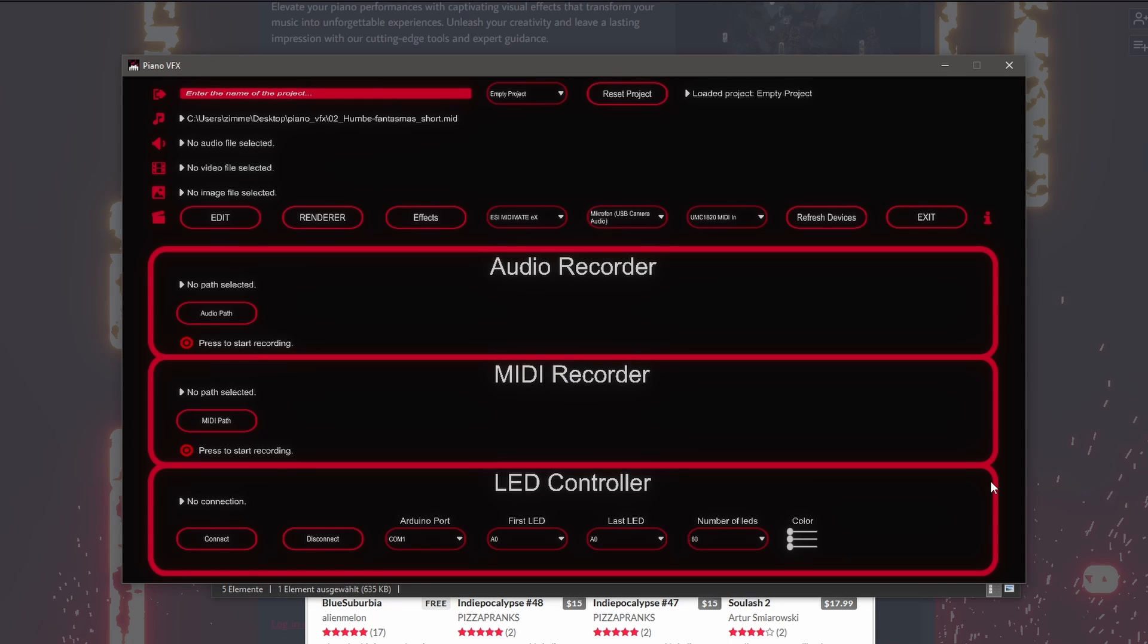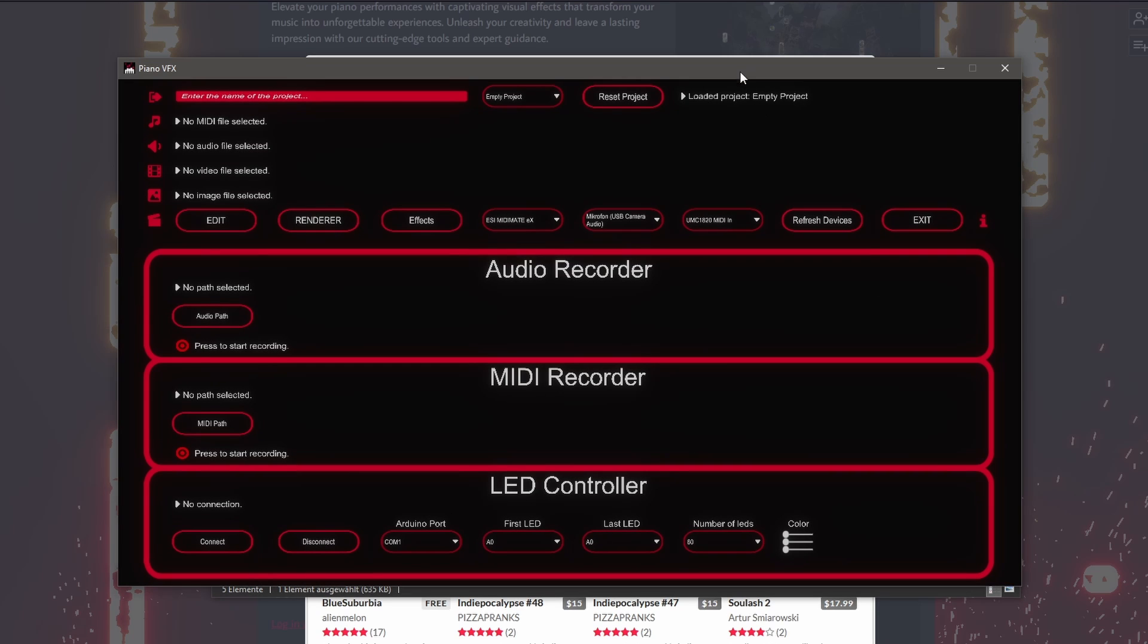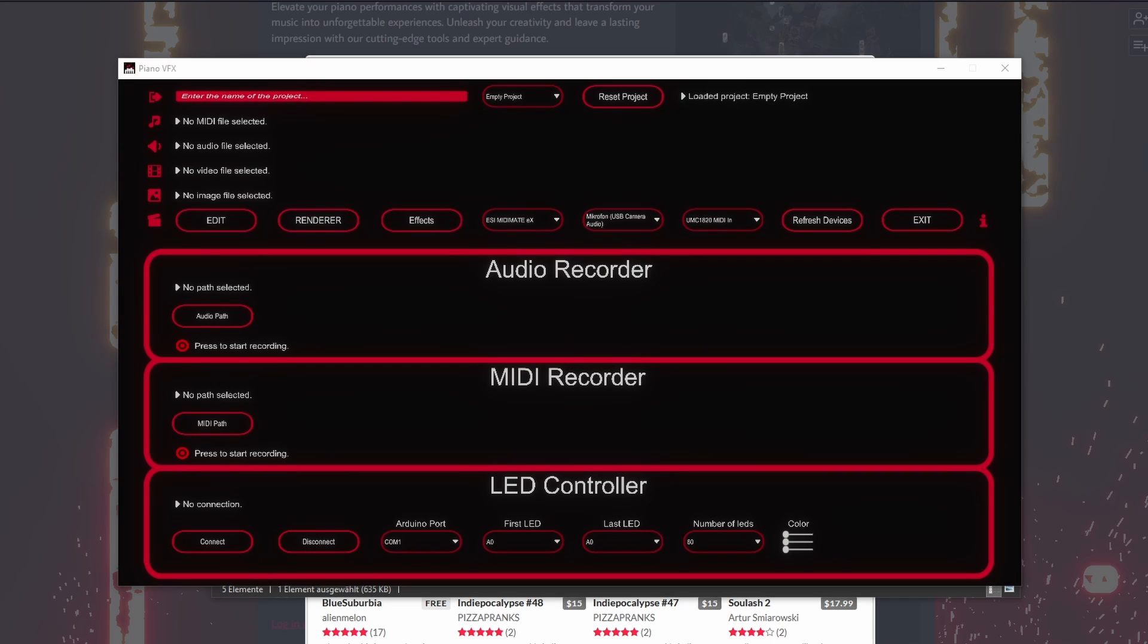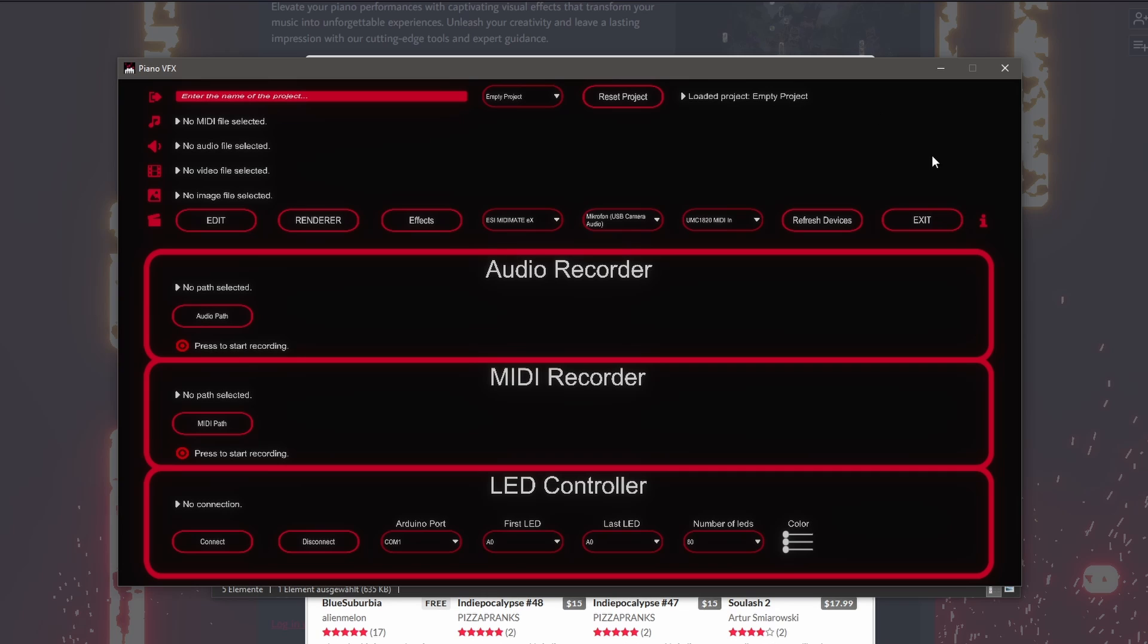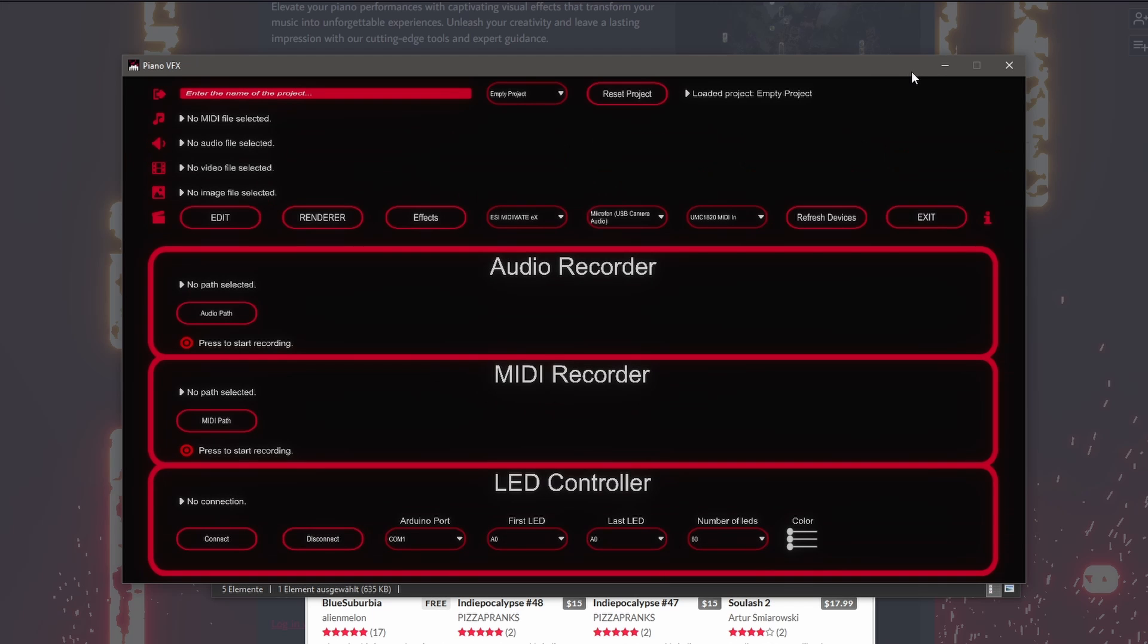The user interface of this tool might be a little overwhelming at first but don't worry, we will cover the most important steps in this video. The first thing that's good to know is that you can toggle between windowed mode and full screen by pressing the S key. This way you can also close the application when you're done.